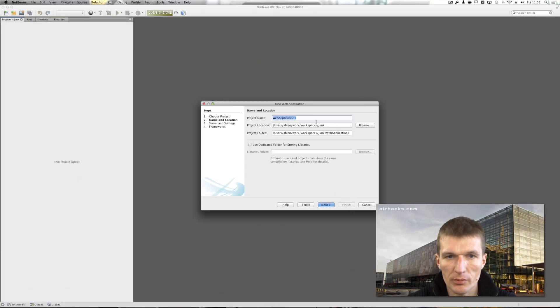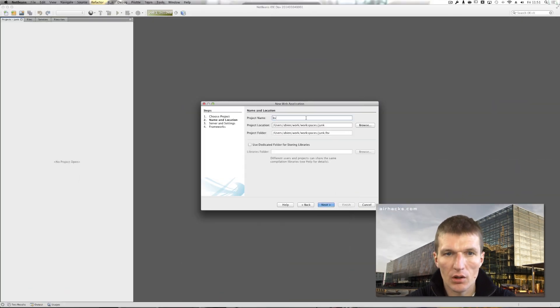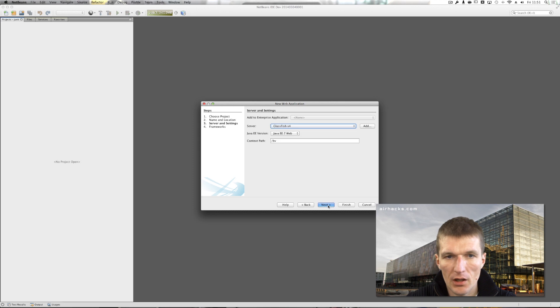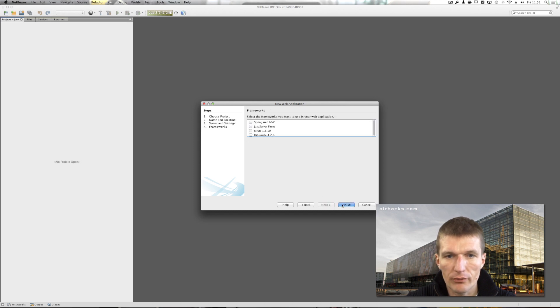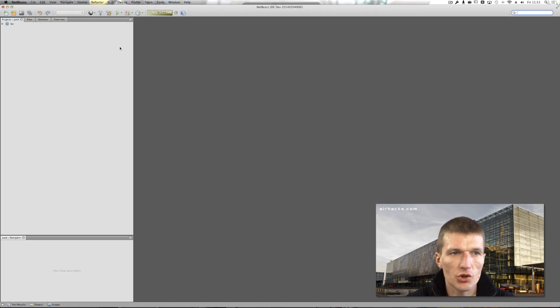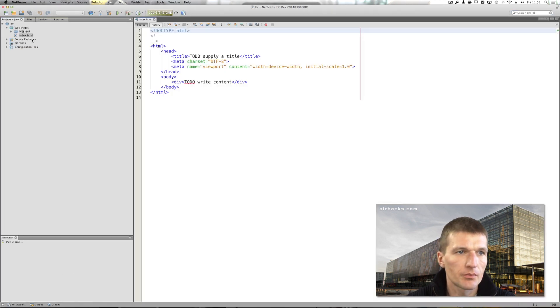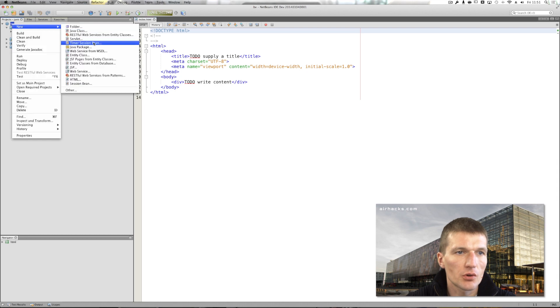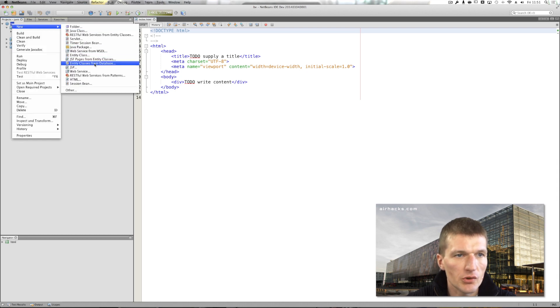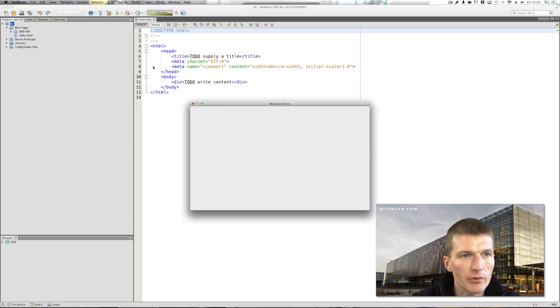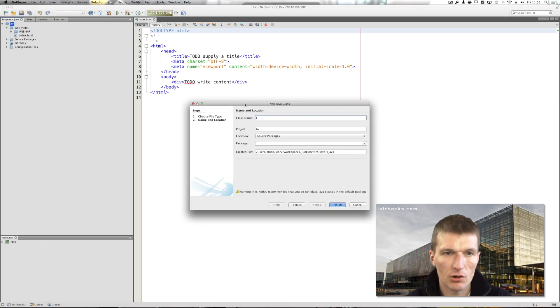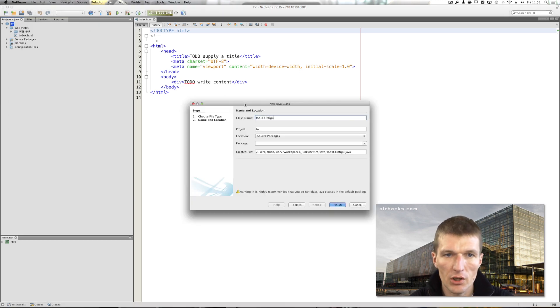I would like to create a very simple project called bean validation and I would like to use GlassFish v4 and configure JAX-RS first, which works as usual. I would like to have a class called JAX-RS configuration.